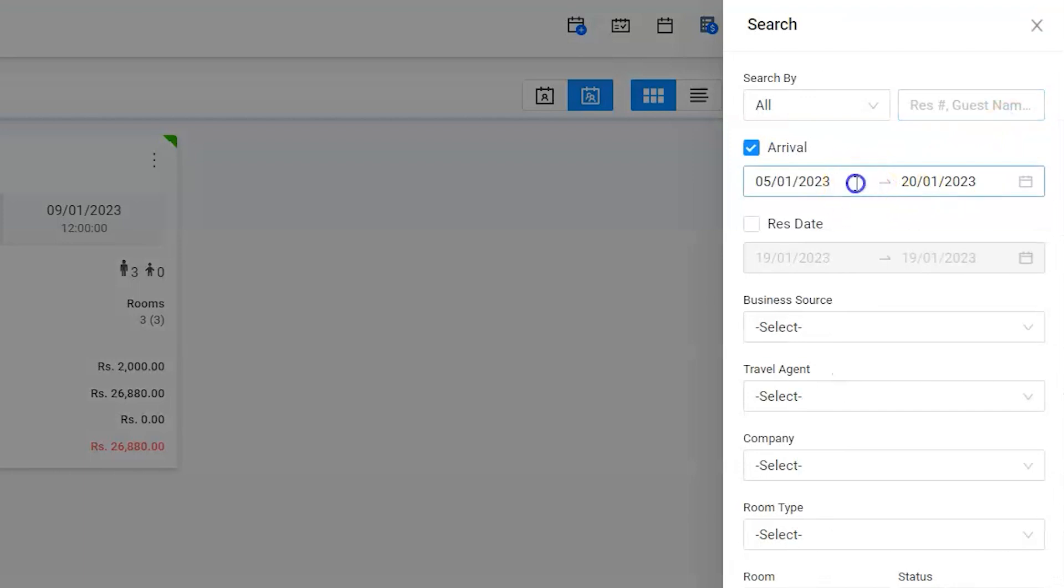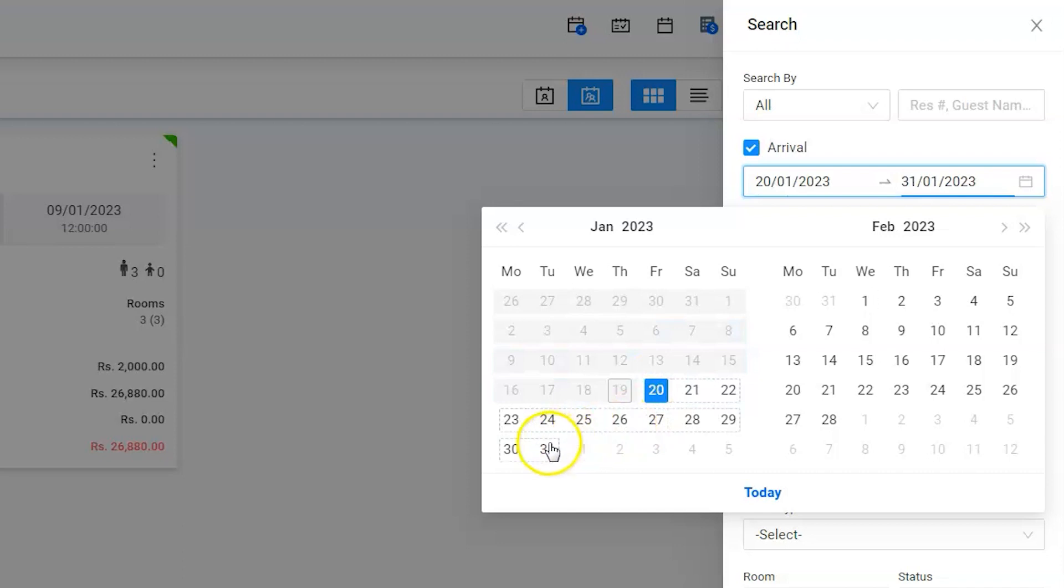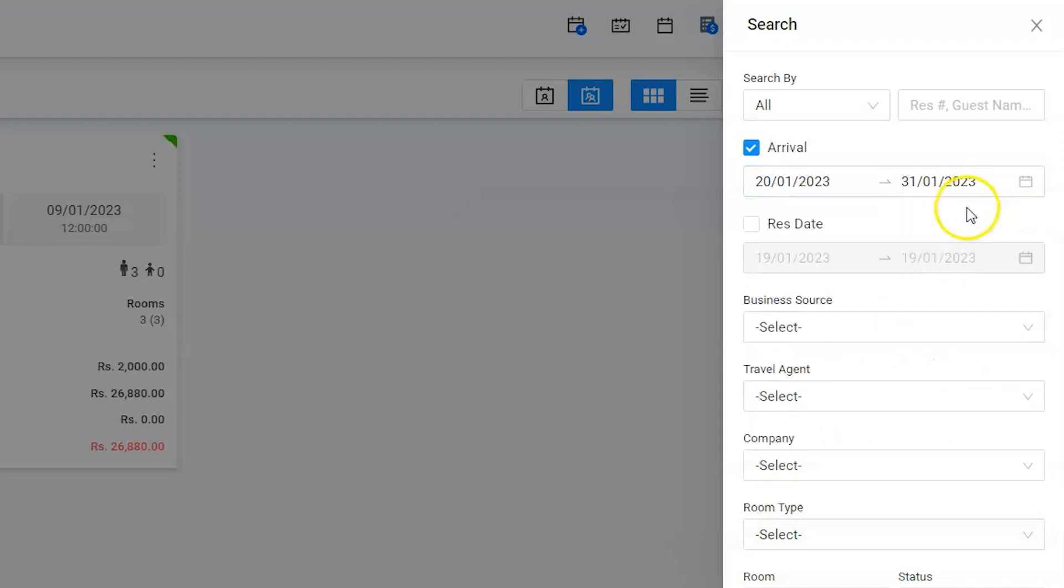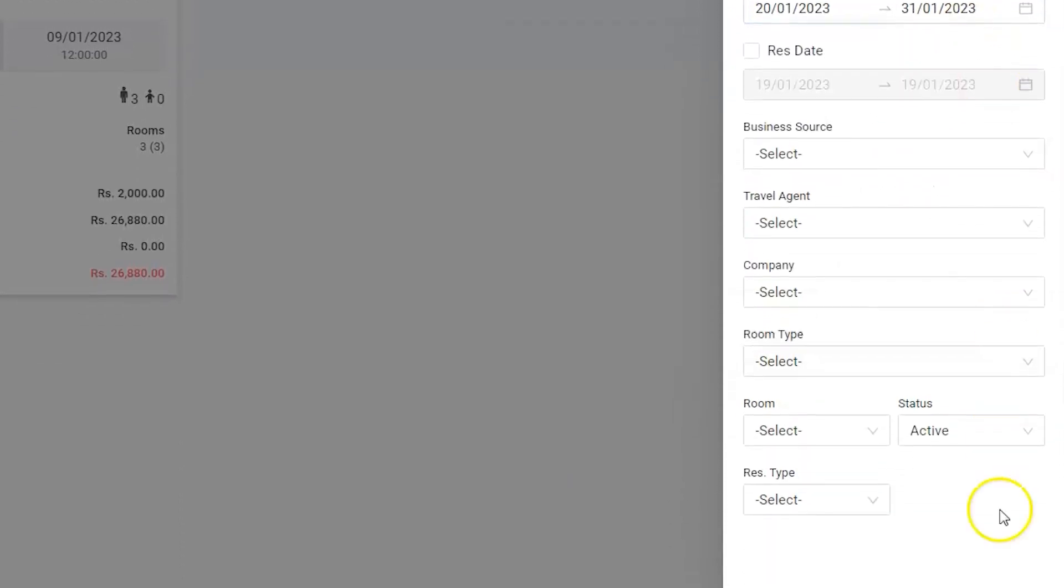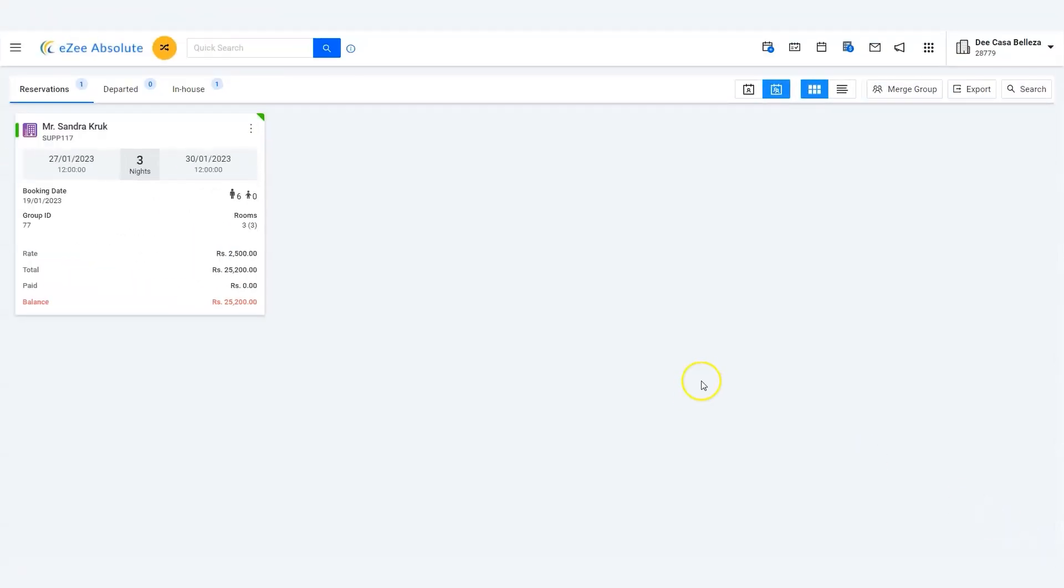The guest Sandra Crook, supply the arrival date, hit the search button. There it is.